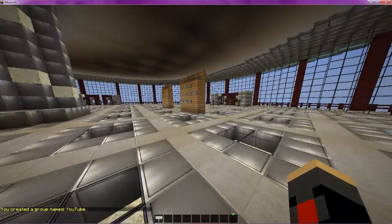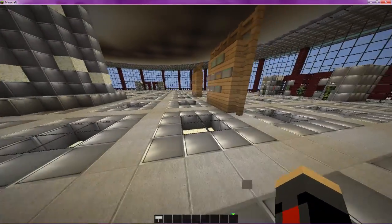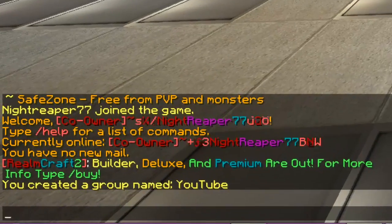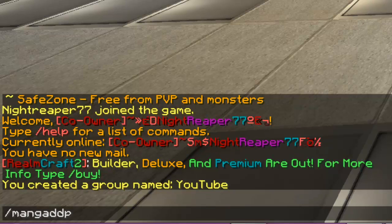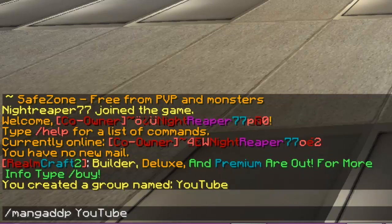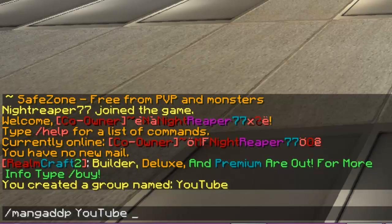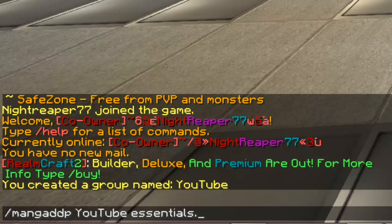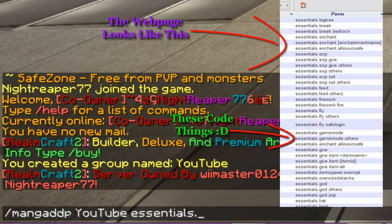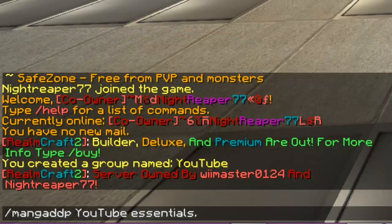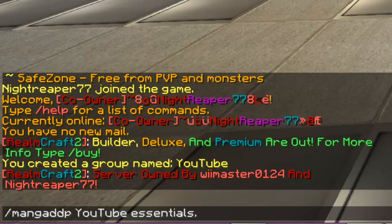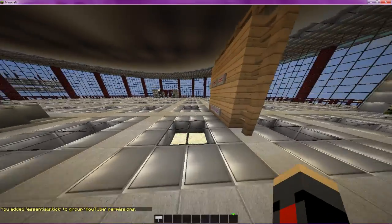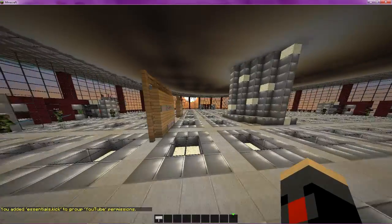Now once you've done that, you're going to want to add permissions. Now this is an important group to me. How about I want them to be able to kick players? So to do that command, you're going to go ahead and do mang add p space YouTube or whatever your group name is space and the command. Now, you have to have essentials for this part to work. You're going to put essentials period and whatever the command is pretty much. Now there is a link in the description below. Go ahead and click on that and it'll give you all the basically essentials period code things for each command in essentials. So, anyway, for kick, I know it's essentials period kick. Go ahead and enter and it'll say you added essentials period kick to group YouTube permissions.